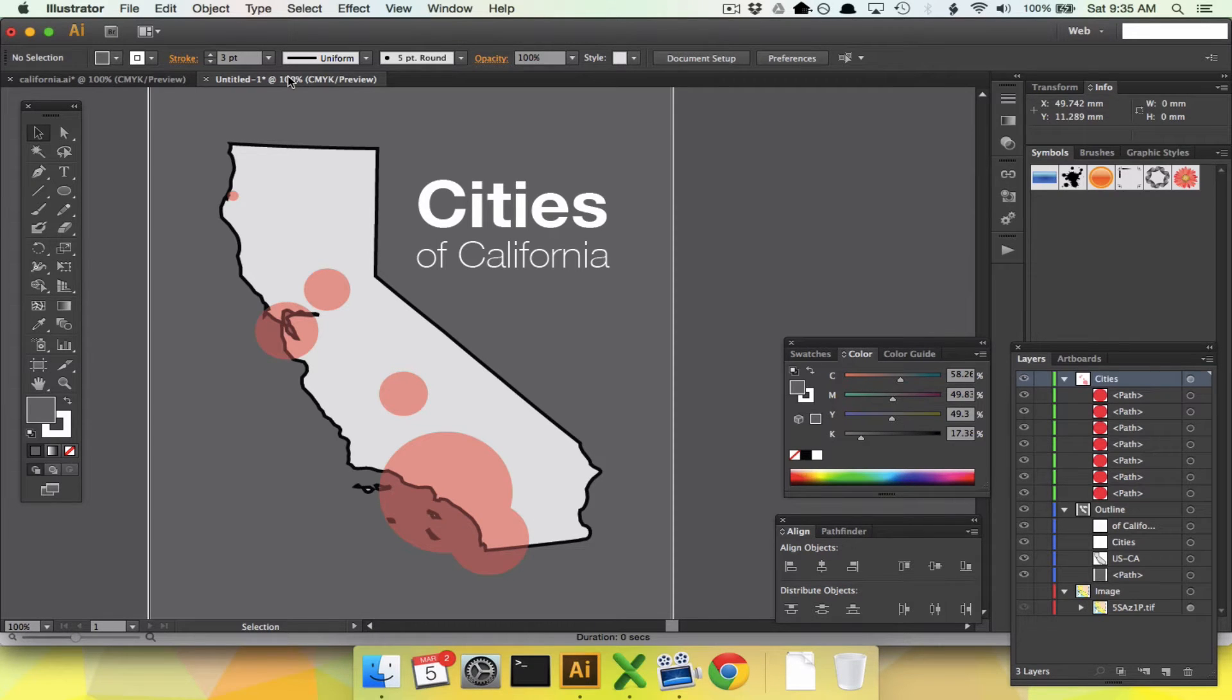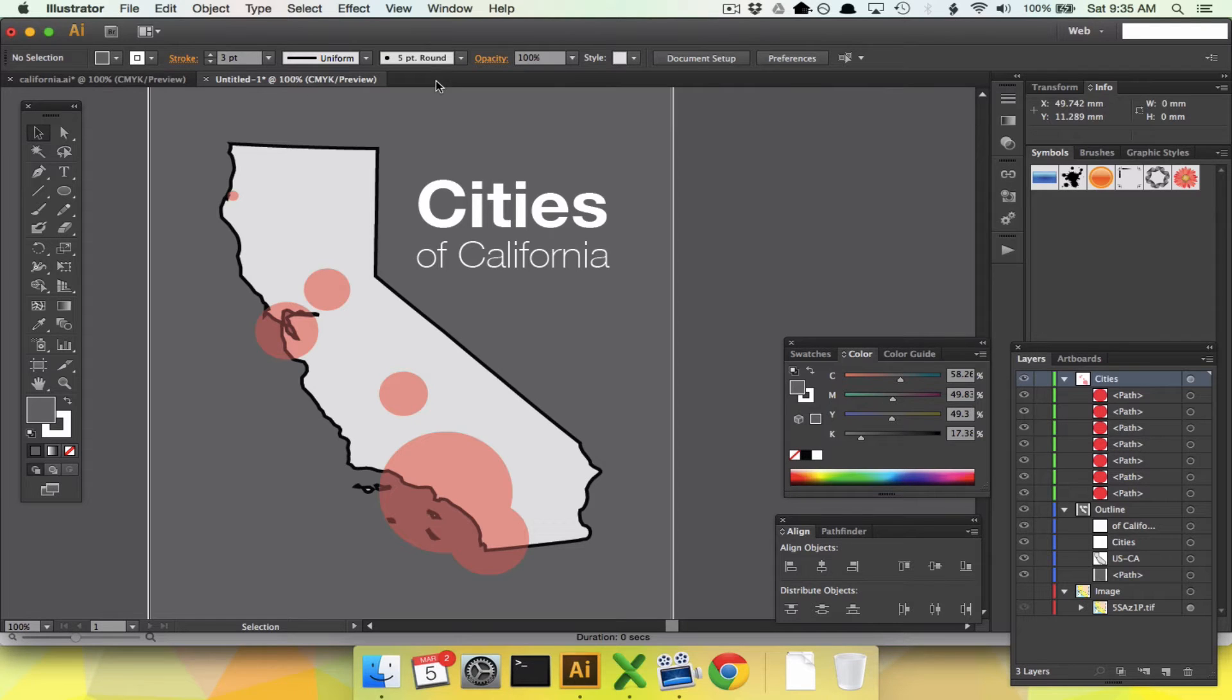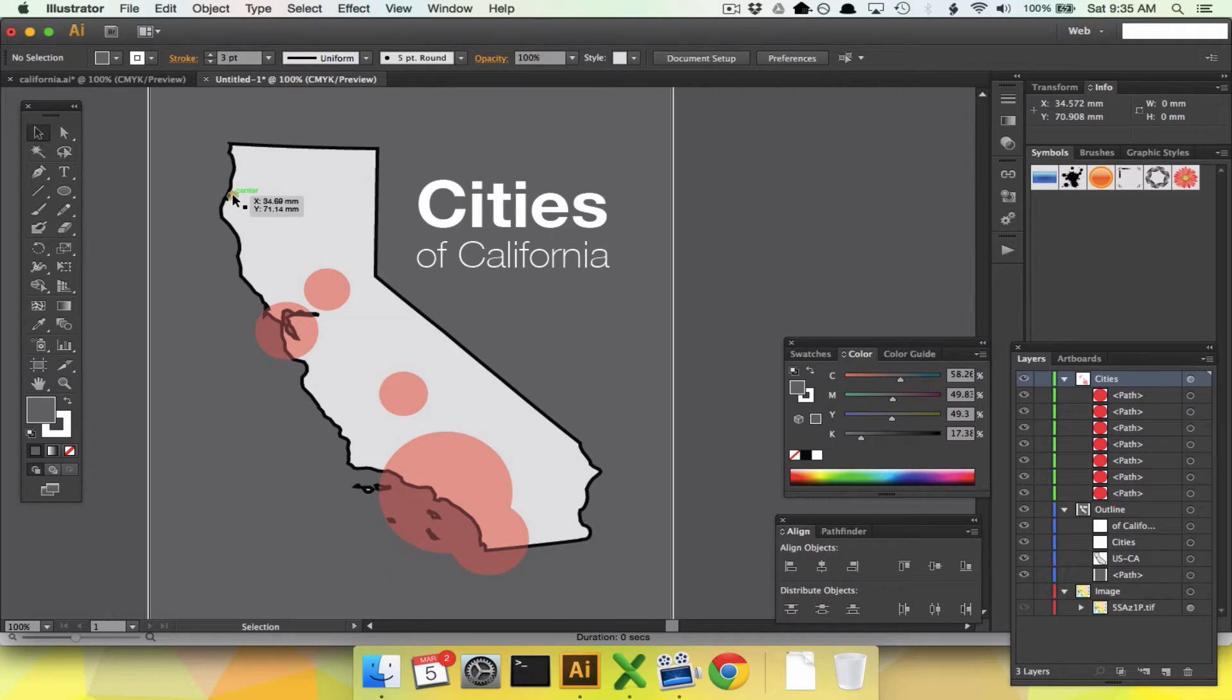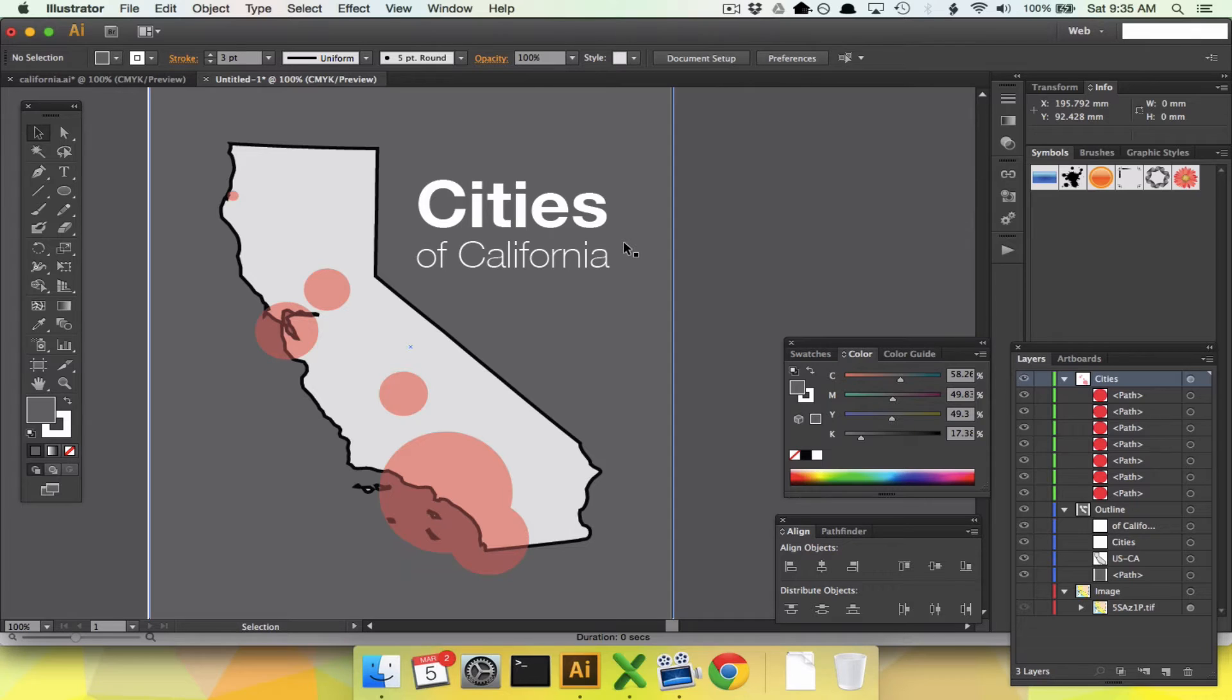We are going to make a bubble map of cities of California. A bubble map is a map where instead of just putting dots on different places of importance, you put circles sized according to the magnitude of some variable. A big city has a big bubble, a small city has a small bubble. You can also use this in scatter plots, but we're going to do it in a map today because it's way more fun.